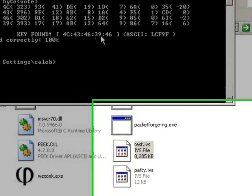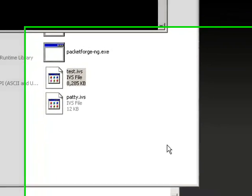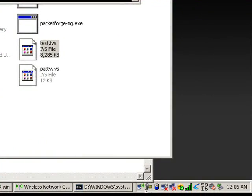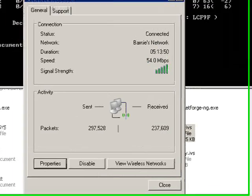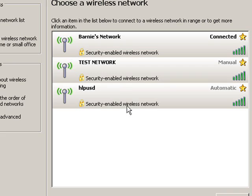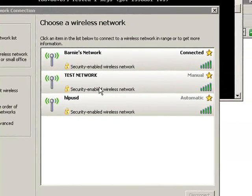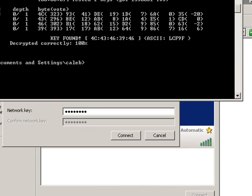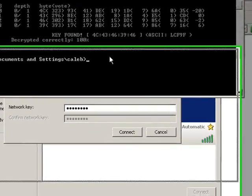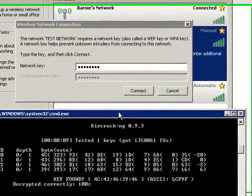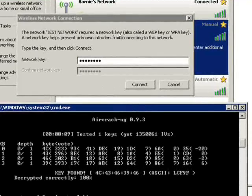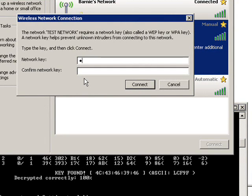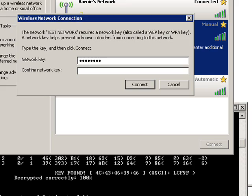Now we are going to connect to the network. The key that we found is 4C43463946. Because the key is just the stuff without the colon lines right there.